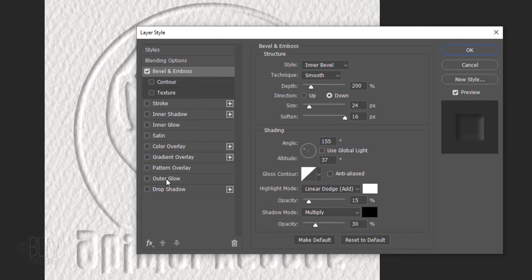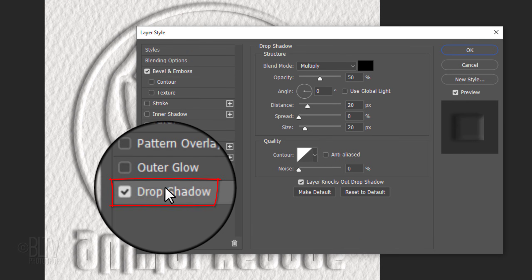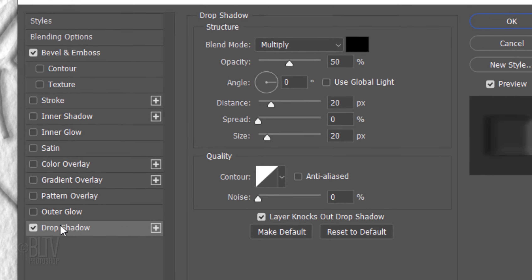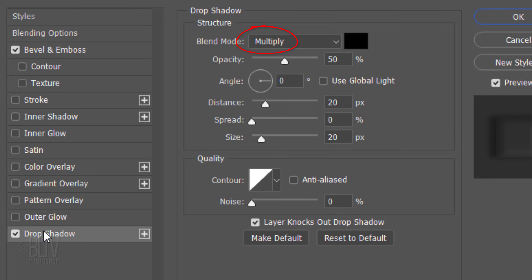Click Drop Shadow. The Blend Mode is Multiply and the Opacity is 50%. Uncheck Use Global Light and make the angle 0 degrees. The Distance is 20 pixels. The Spread is 0% and the Size is 20 pixels. The Contour is Linear and the Noise is 0%.